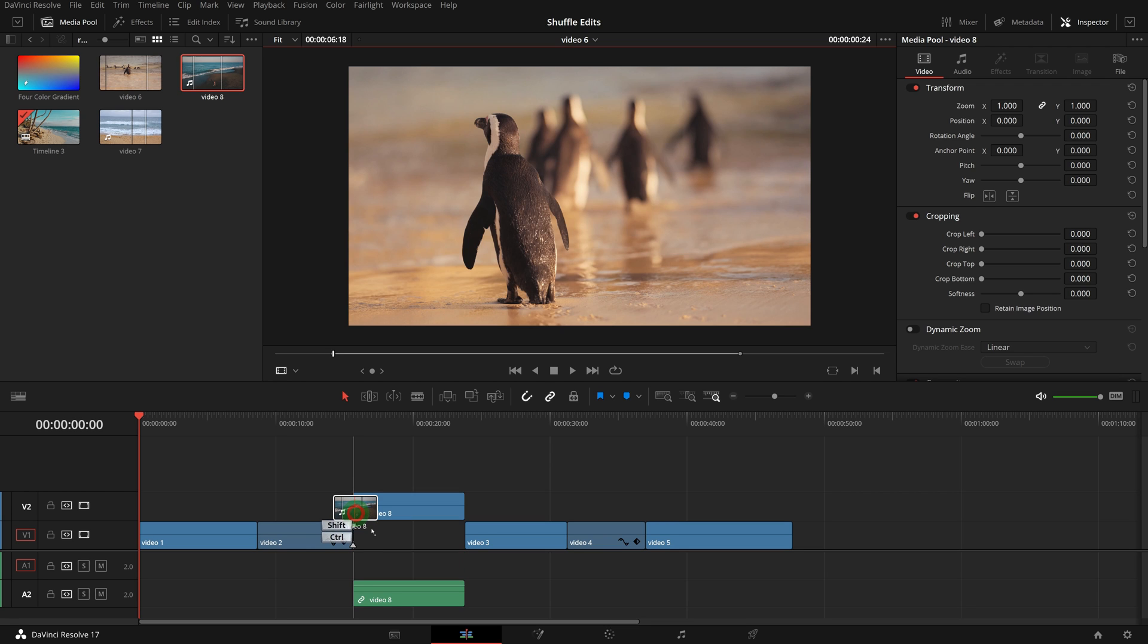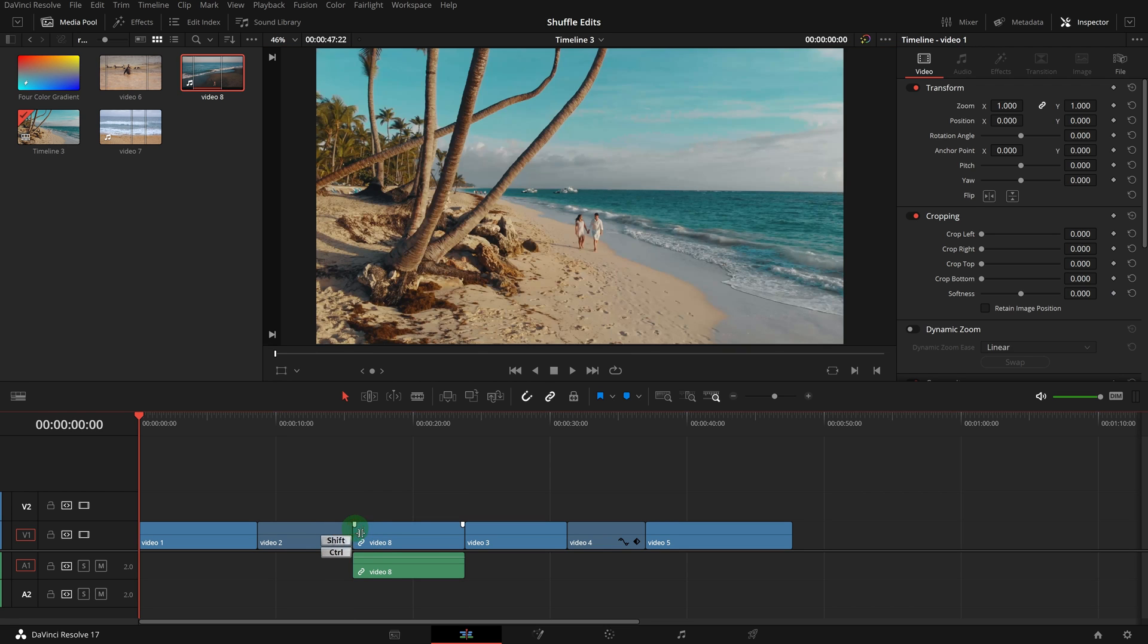Release the mouse, and the new clip is inserted into the timeline at the mouse pointer position.